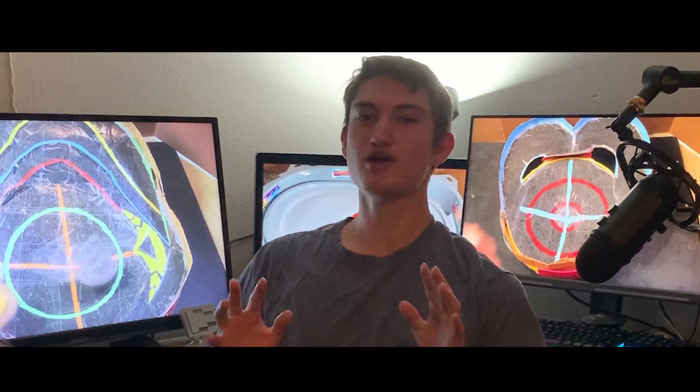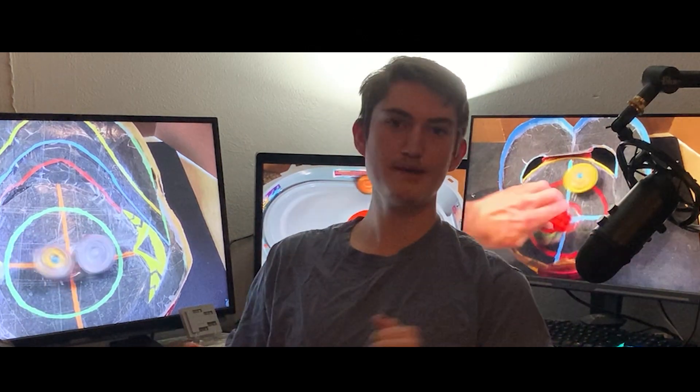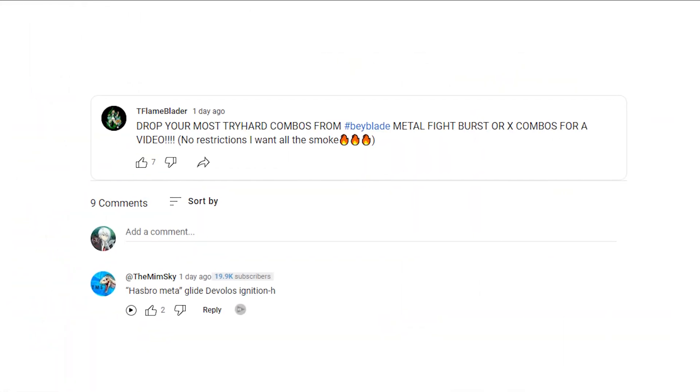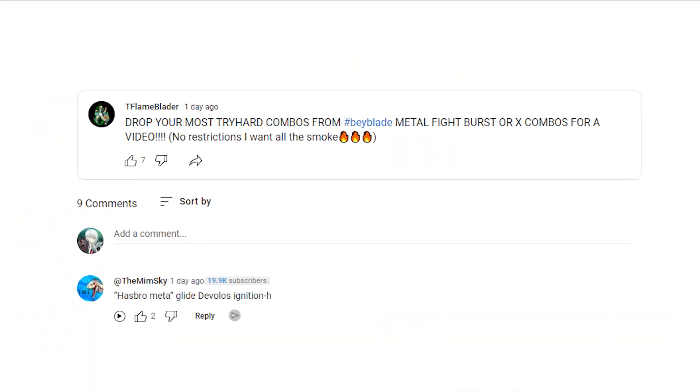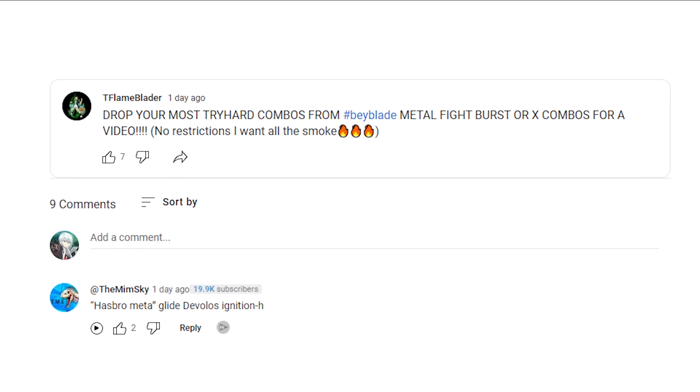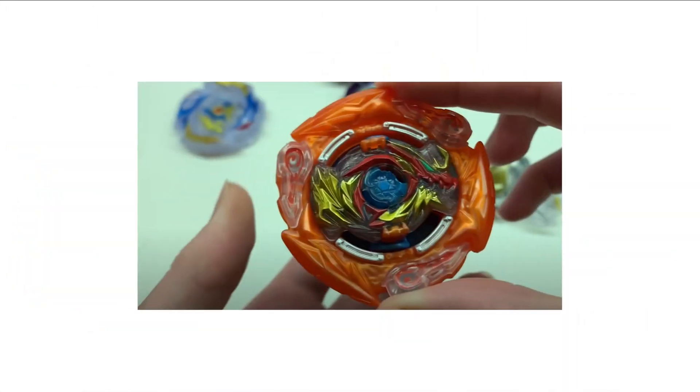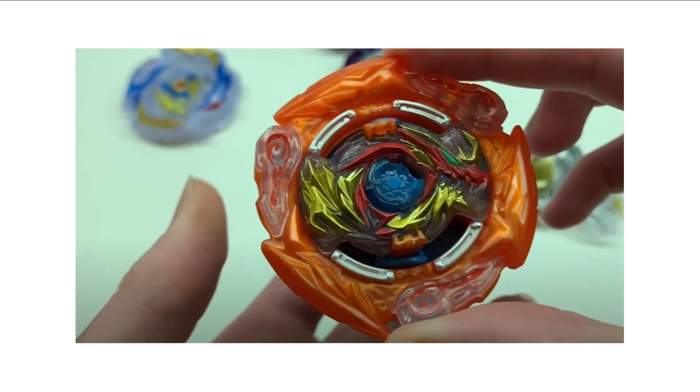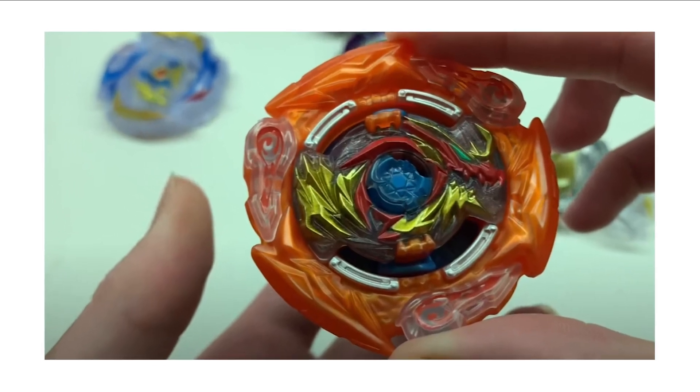And then do you have a try hard Beyblade combo? Well, T Flame has actually reached out in a community post to go ahead and have users create and post their most try hard combos in Burst, Metal Fight, and Gen X. And while I personally put down my own quote try hard combo as it's one of the most Hasbro unburstable combos, which is no other than a combo of Glide Velos Ignition Hypersphere. And I'm actually really interested to see what he ends up doing with this community post, what videos he ends up creating with it. I hope he goes ahead and battles my combo.